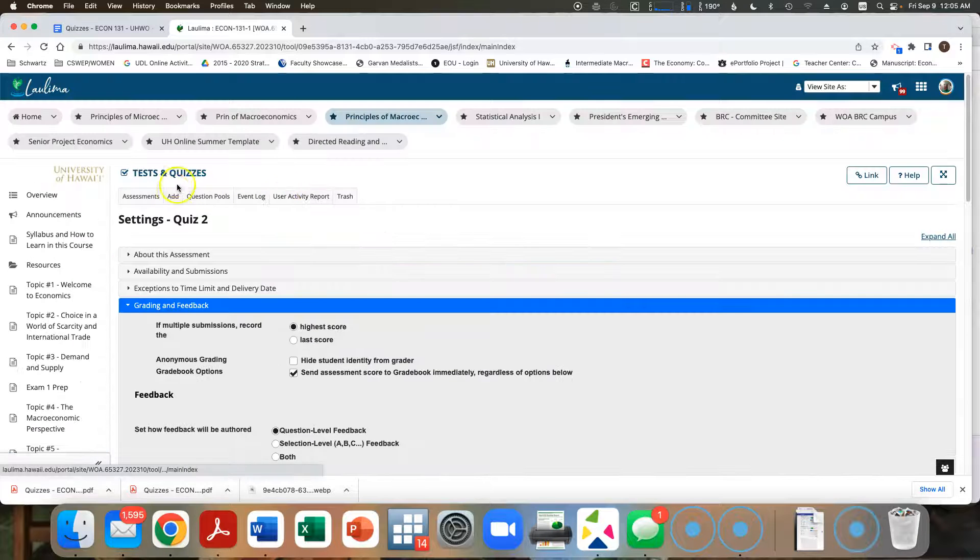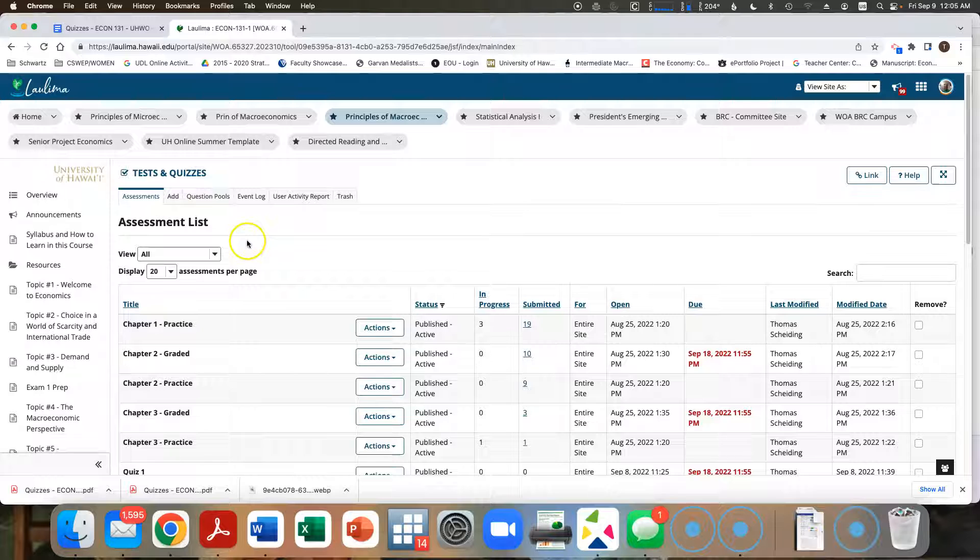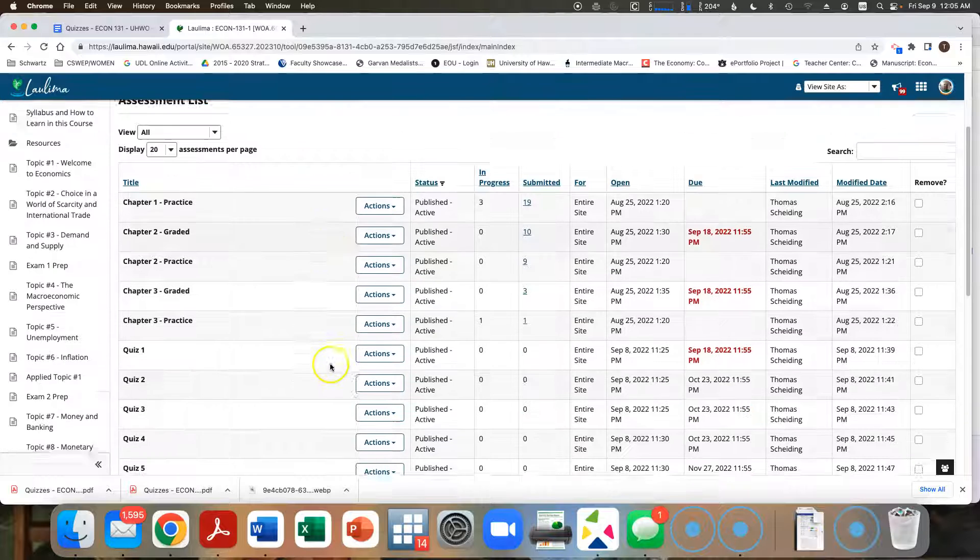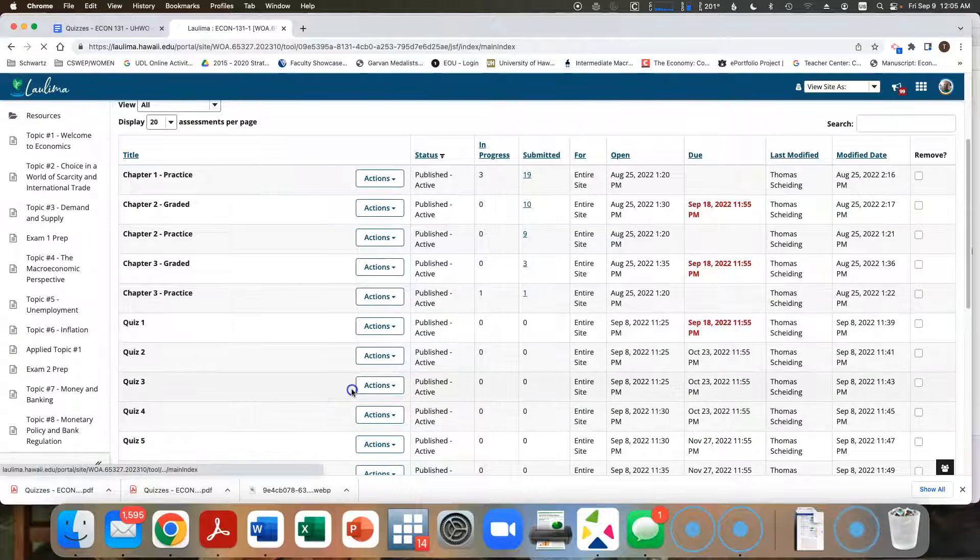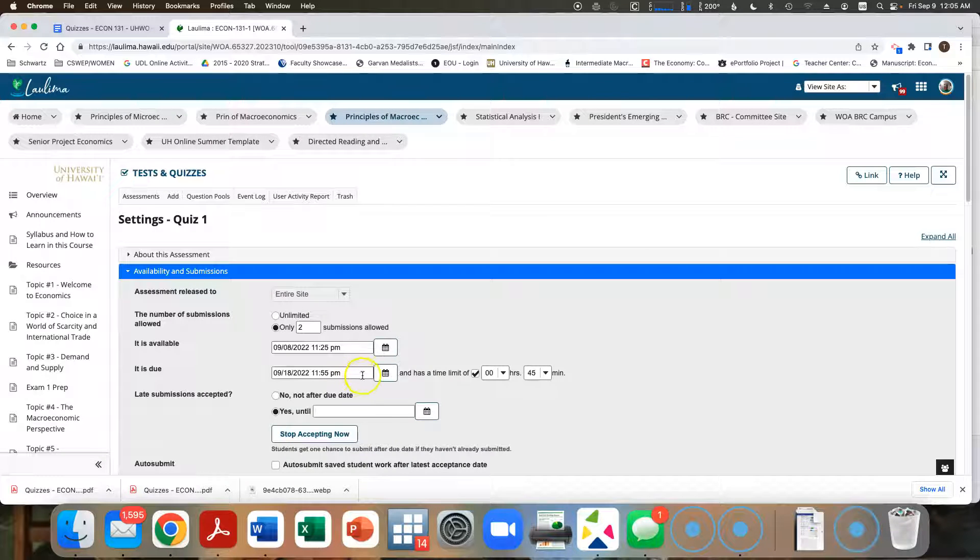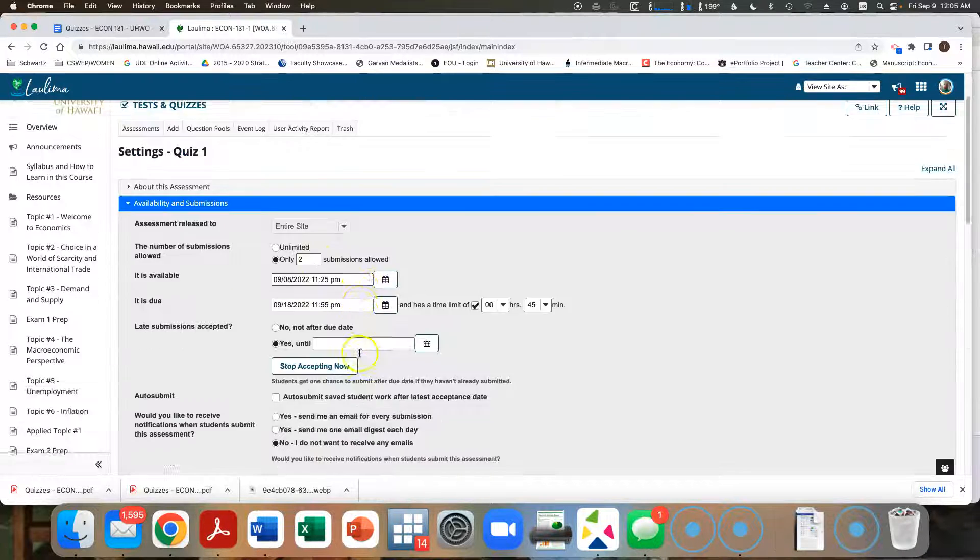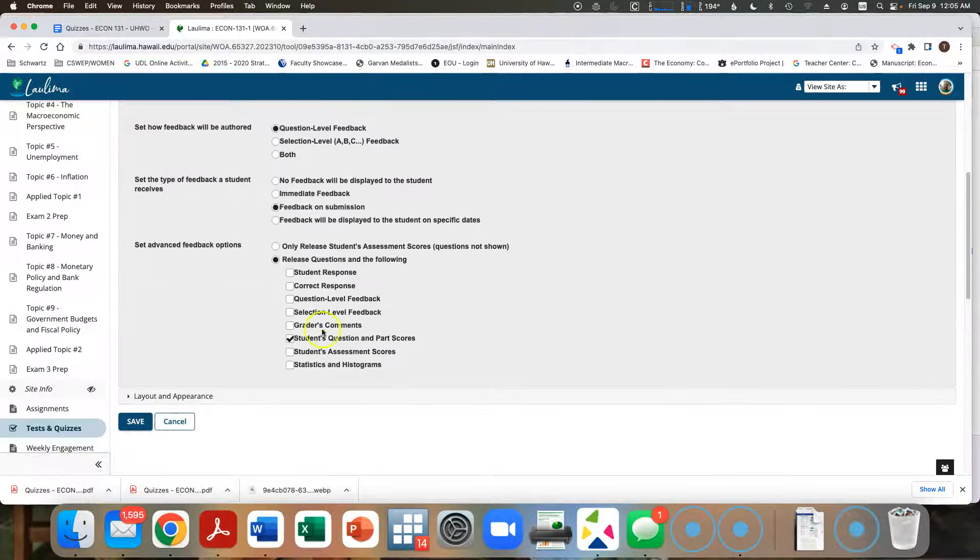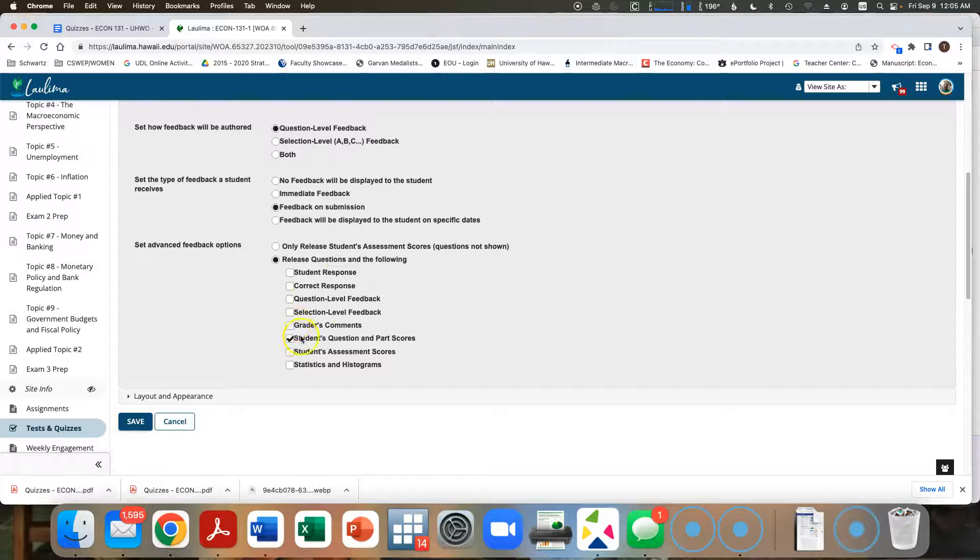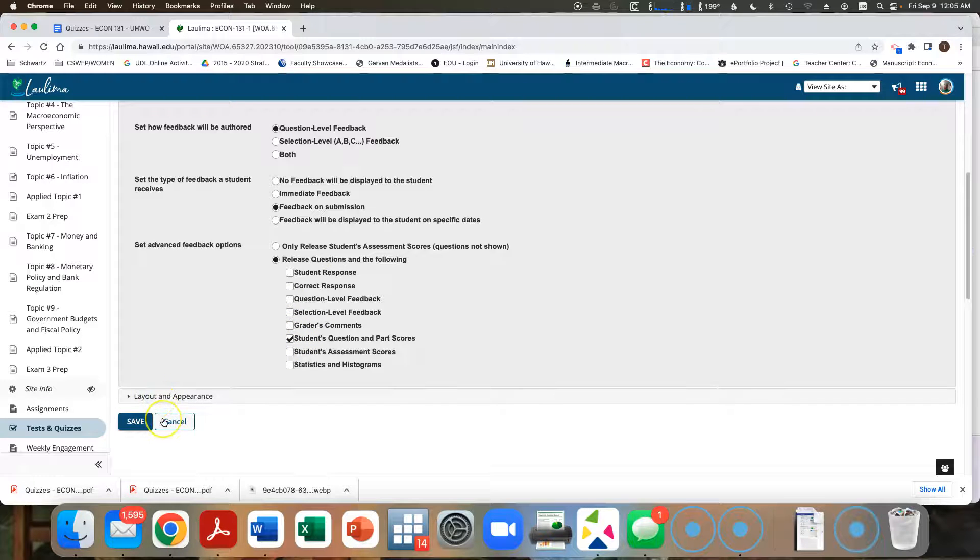Again, quiz one is a little bit different. With quiz one, you do have the two attempts. So you would do it once, it'll tell you what you got right, what you got wrong, like it does for the homework, then you could do it again.